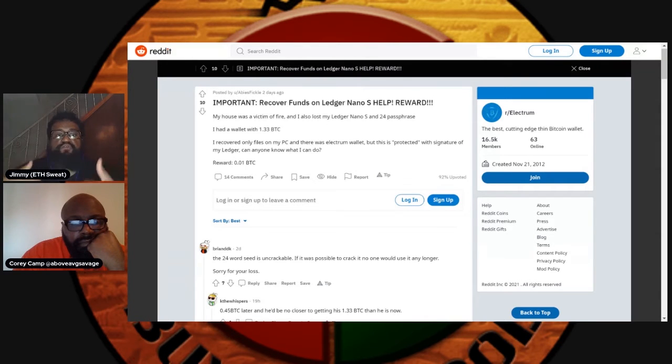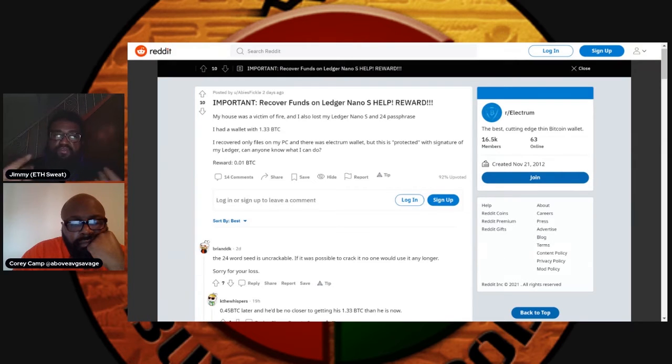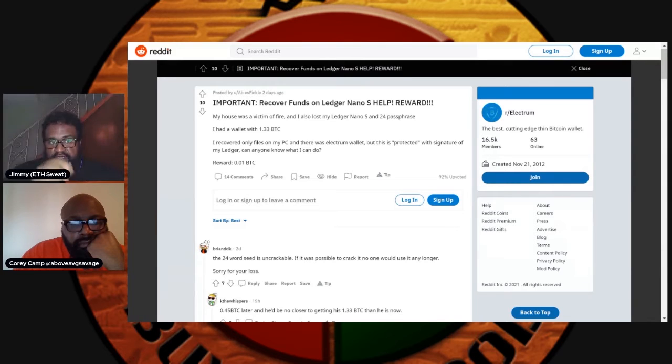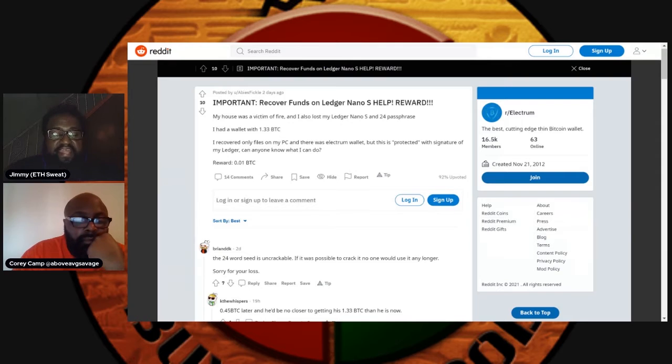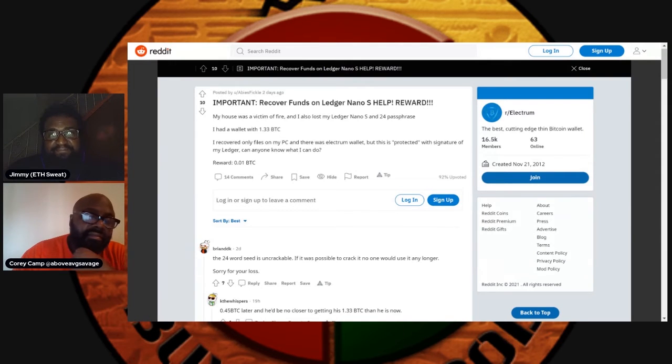Because the thing is, even if you lose the Ledger and you have that phrase, you can go buy another Ledger, put the phrase in, you still got your 1.33 BTC. This dude right here is out of luck. Corey, how salty would you be if you lost 1.33 BTC, let alone on top of the fact your house just burned down?